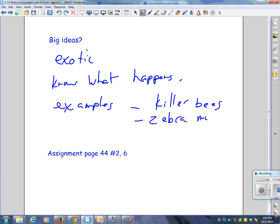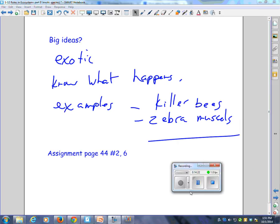I'd like you to do two questions on page 44, please — numbers two and six. It may not take you very long. Number six is going to take a little bit of research. I'd like an answer by about 2:05. You've got like 15 minutes.